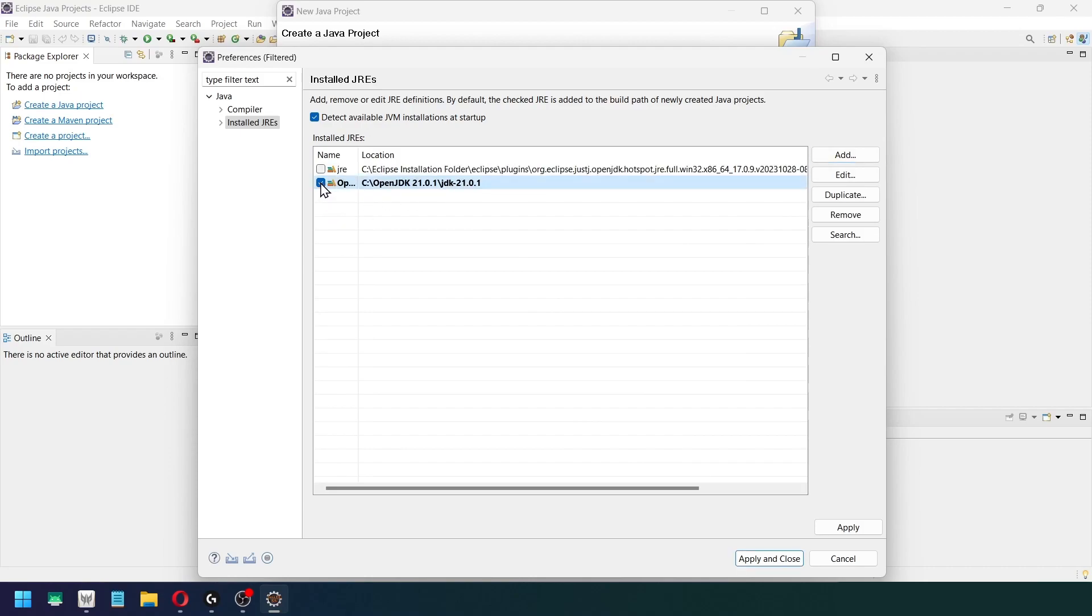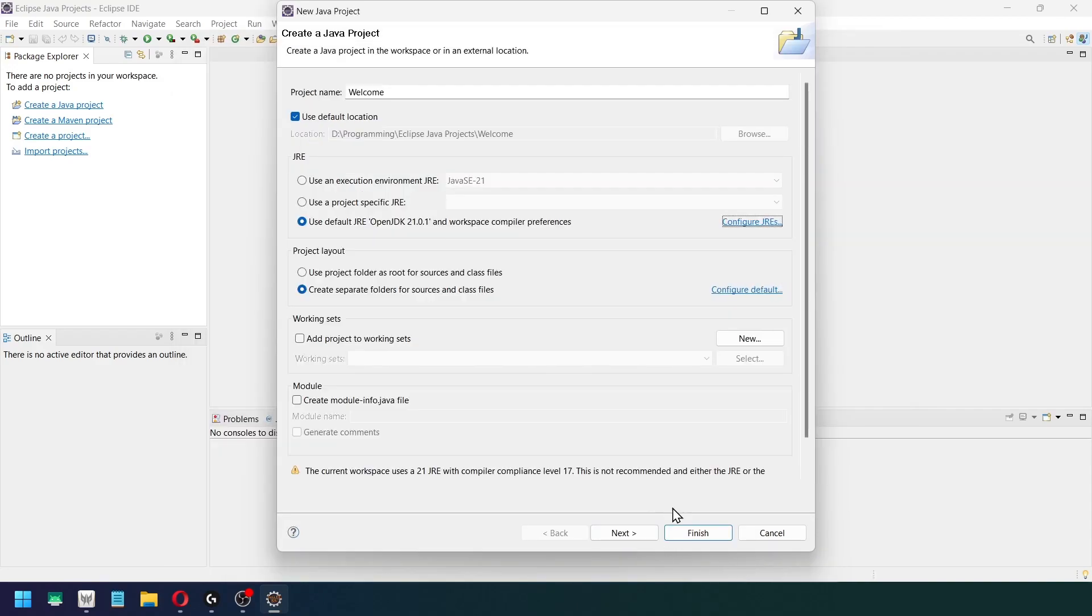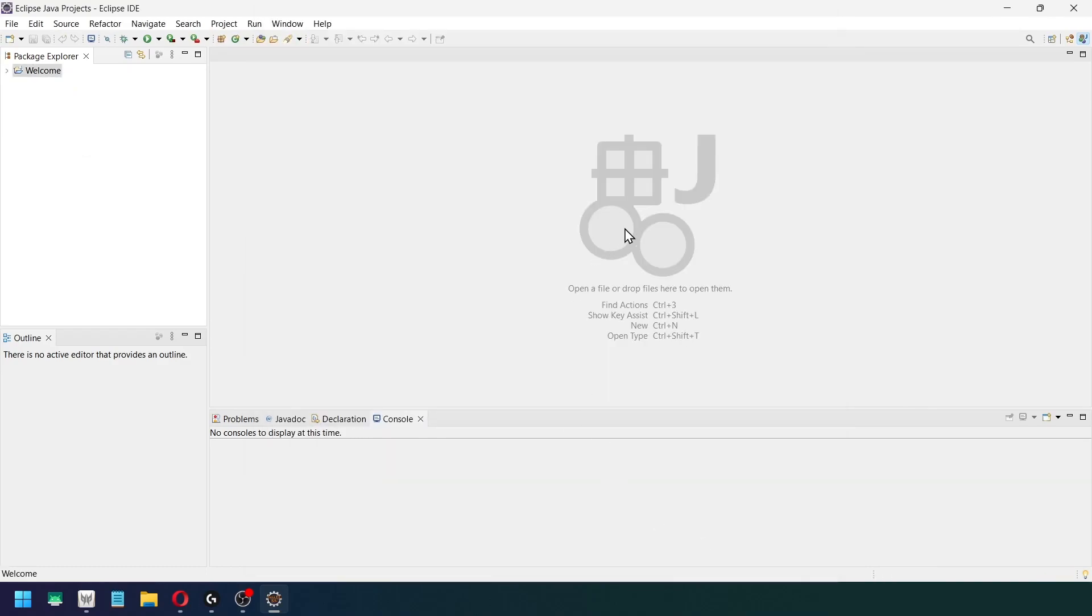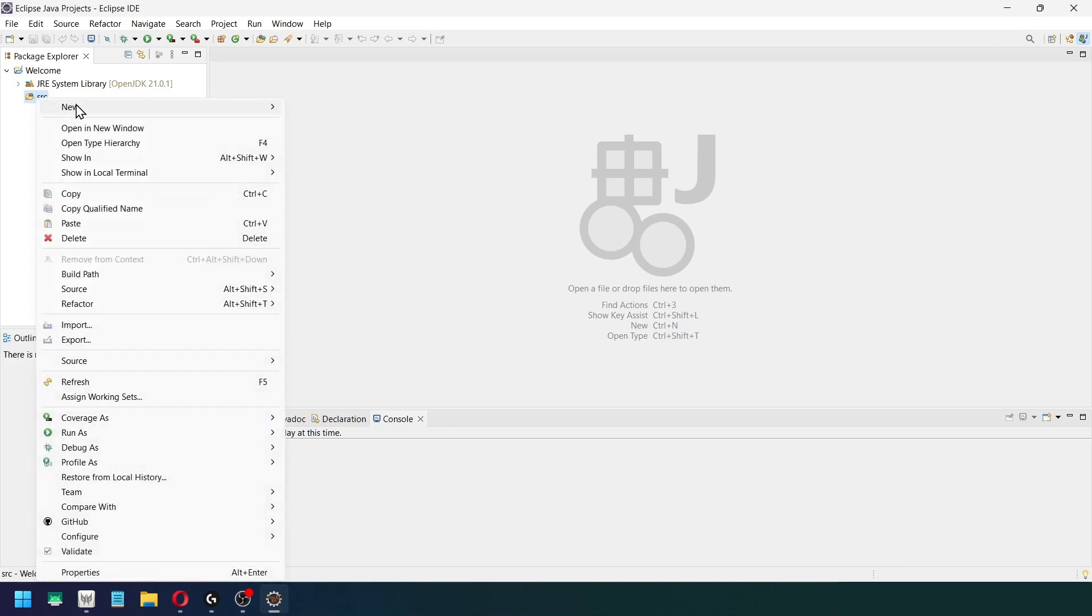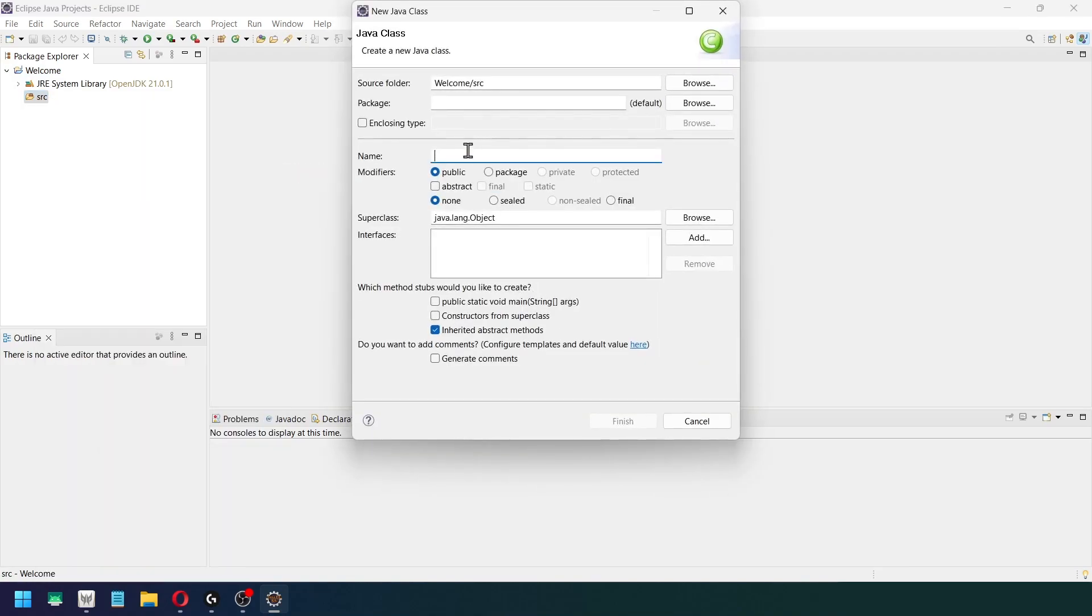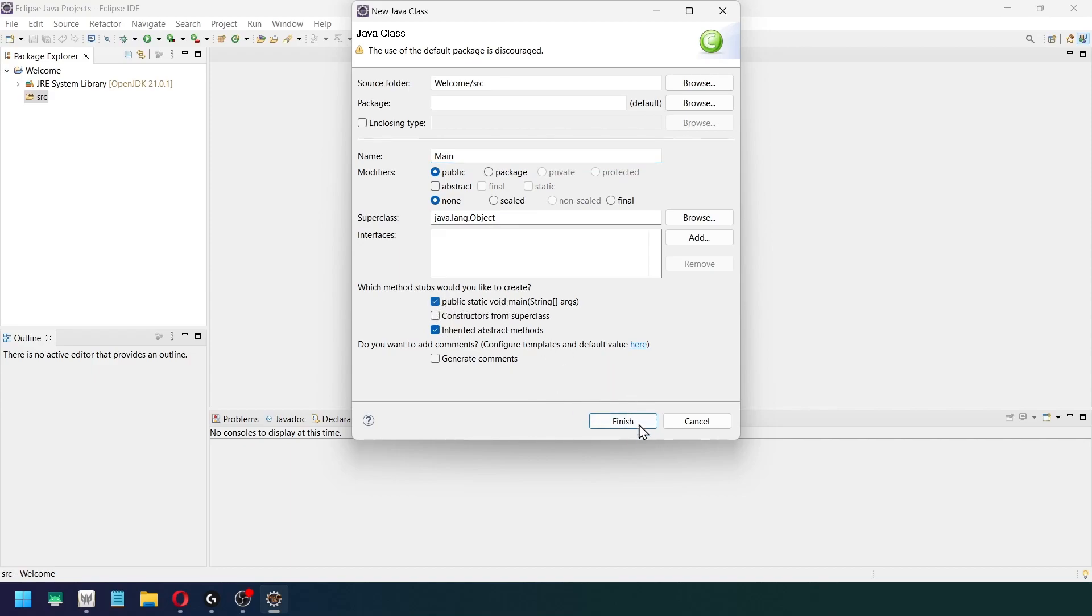Okay, now click on this particular button Apply, Apply and Close, and then Next, Finish. And you will see the project is created right here. Inside of source I want to create a Java class file, so Class. Now the name of the class will be Main, and I want to initiate the main function, so click on this particular button, Finish.